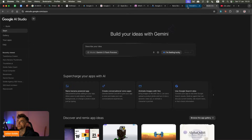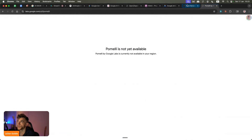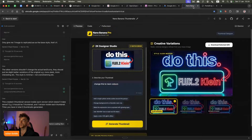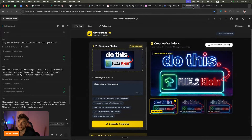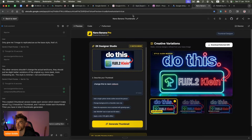The final tool I wanted to mention was Pomeli. Pomeli is quite good for generating marketing creatives, but it's not available in my country and not available in a lot of countries. That's why I'm not going to show it — so just to be clear, Pomeli is not available everywhere.